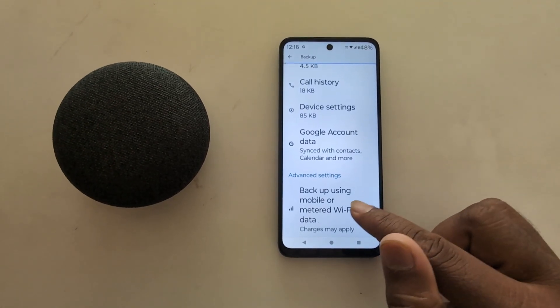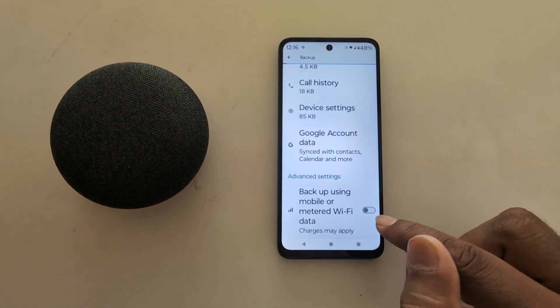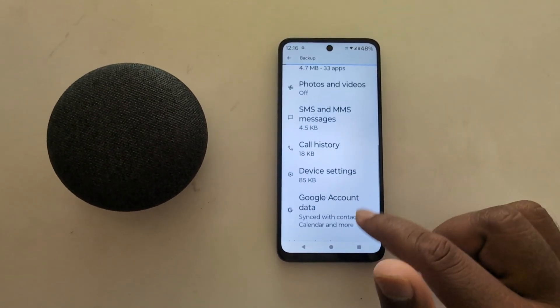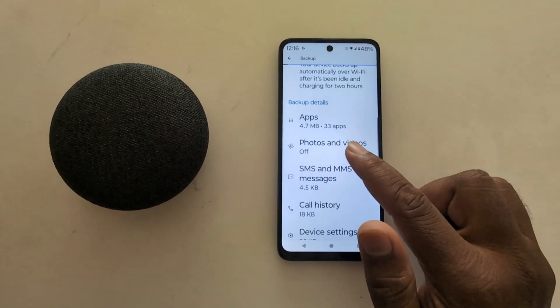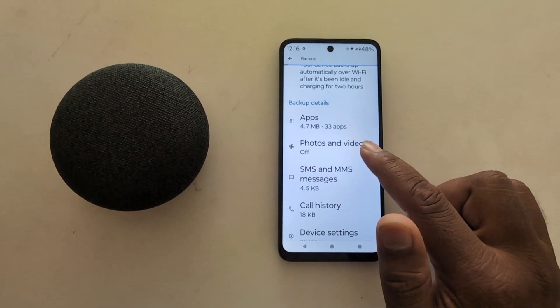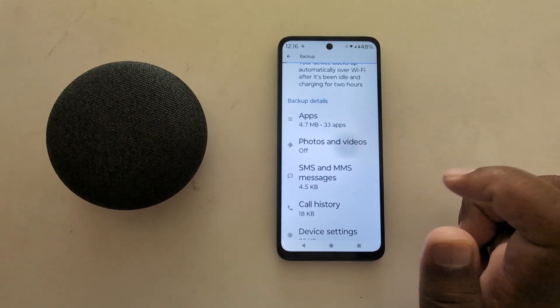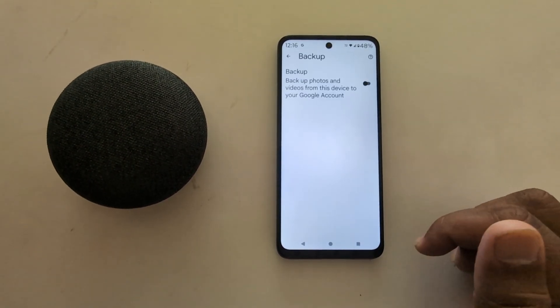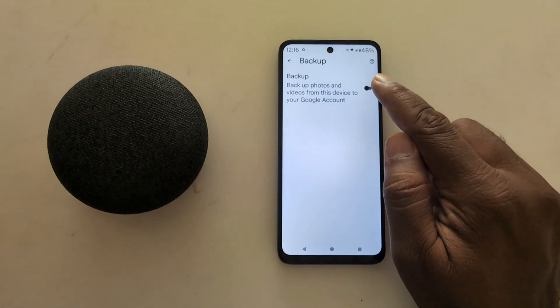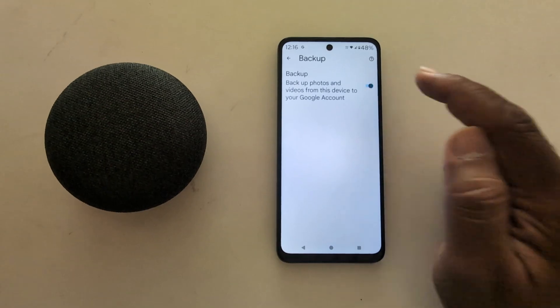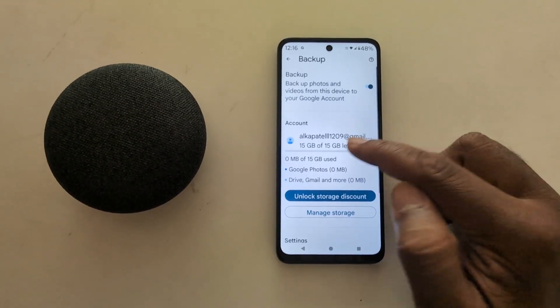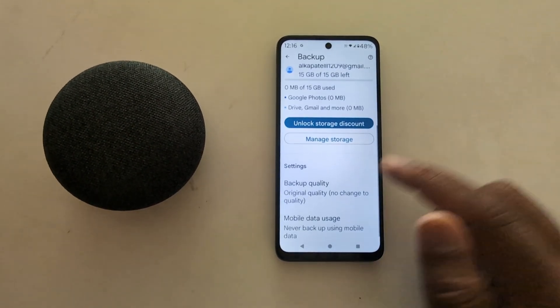You can also enable backup using mobile data or WiFi. Here you can see photos and videos — tap on it to turn on the backup and go to backup photos and videos from your device to your Google account.